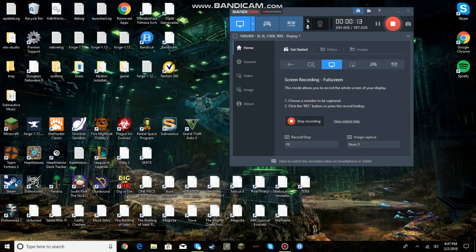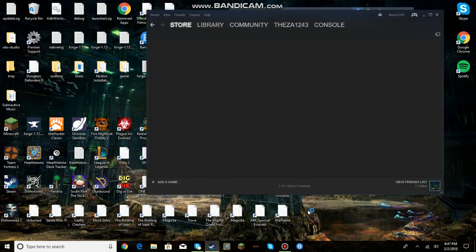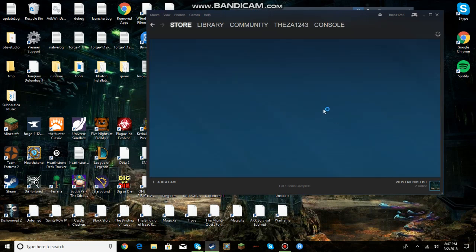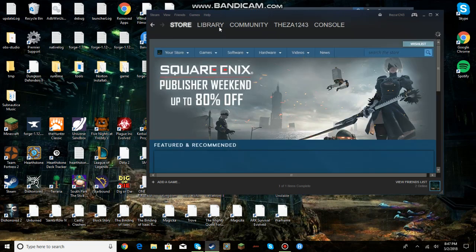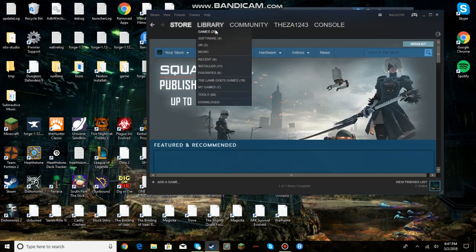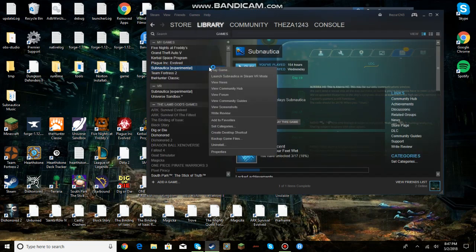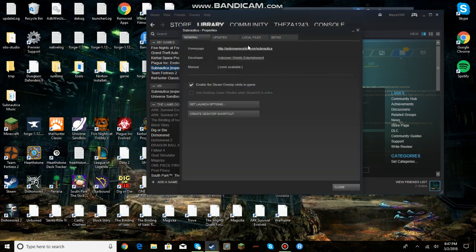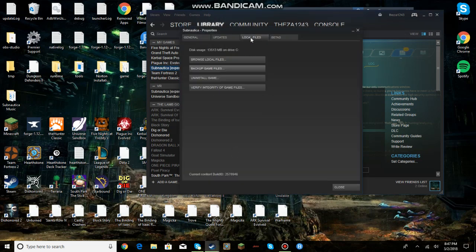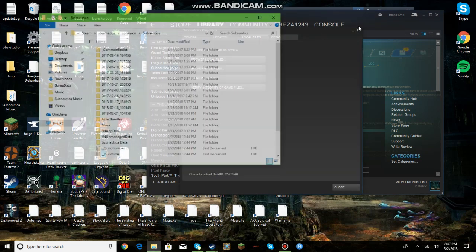So you want to click on Steam, let it open, click on Library, Games, right click on Subnautica, Properties, Local Files, Browse Local Files.